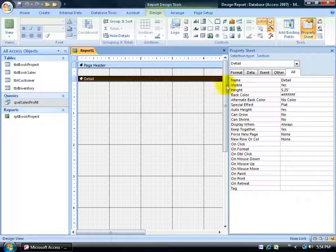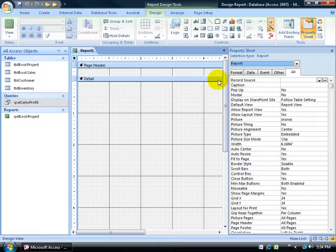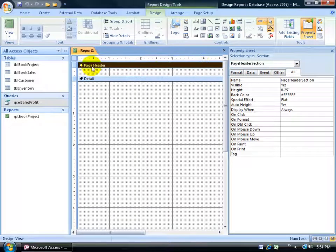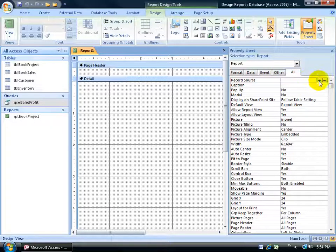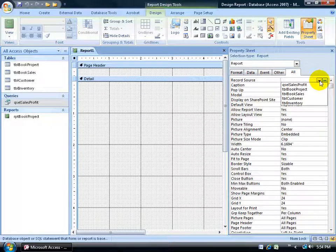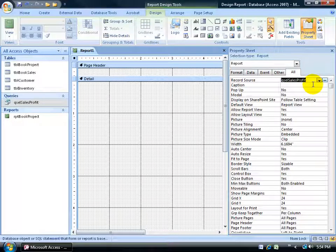Click on the drop-down arrow and either select Report, or if you click off somewhere you can come over here and click on the report selection square. When you click on it, it brings up the report as well. Once I have it selected, I want to come over here on the All tab to the Record Source, click on the drop-down arrow, and select the sales and profit query. Once I have it selected, I'm able to bring in those fields two ways.